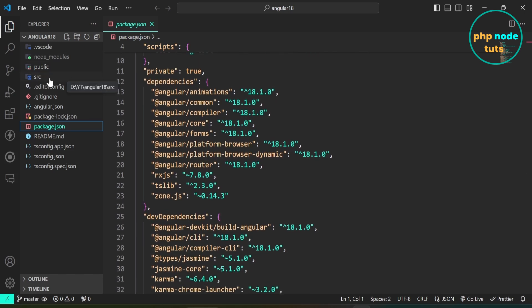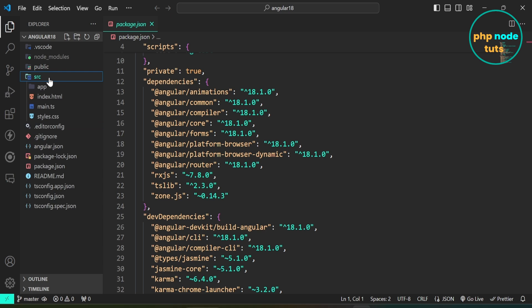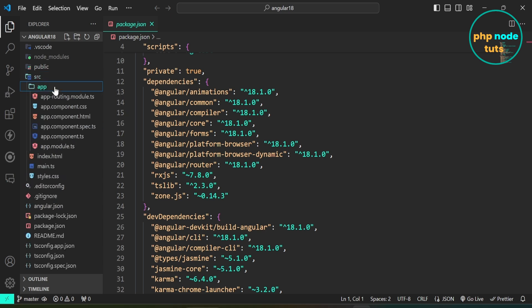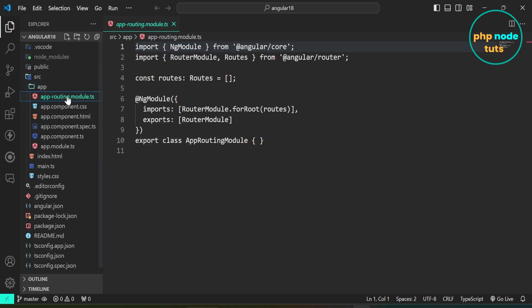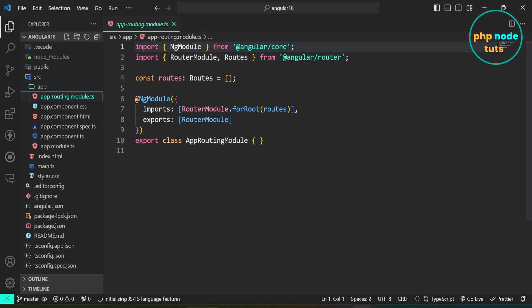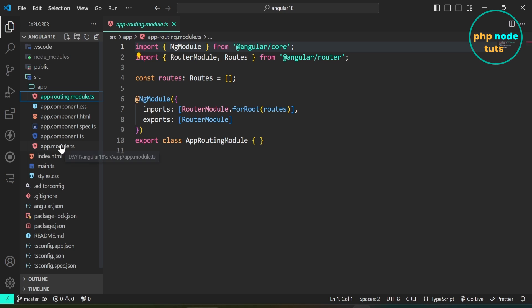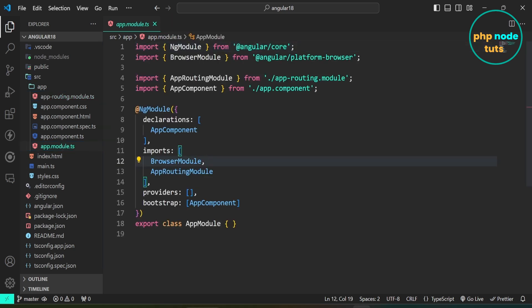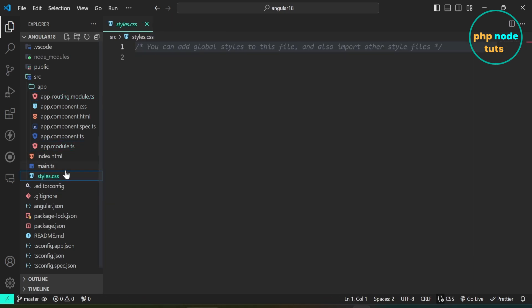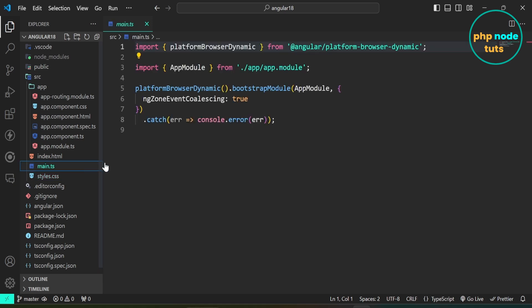Open the src folder, then open the app directory. Here you can see the app.routing.module.ts file, the app.module.ts file, the styles.css file, and the main.ts file.